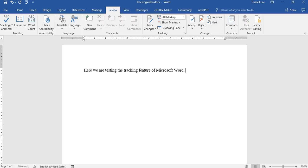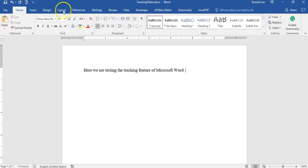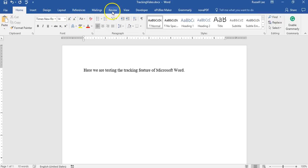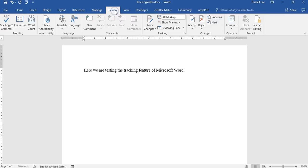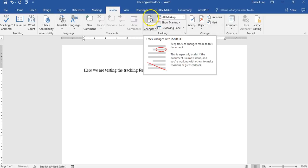So in this document, I typed a basic sentence. Here we are testing the tracking feature of Microsoft Word. So let's say I want to change this sentence and track the changes. So what I would do is I'm already on the review tab. So you've got different tabs here. So if you're using Microsoft Word 2016, which is what this is, you go to review and you go to track changes. You just click on this.